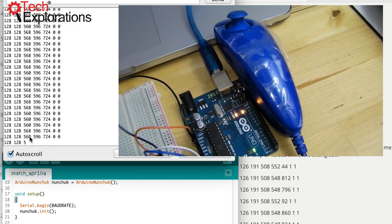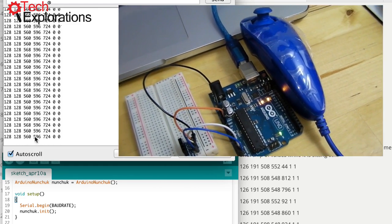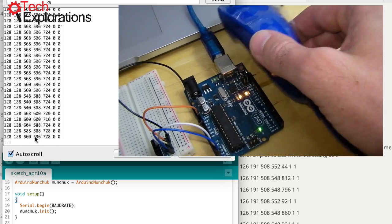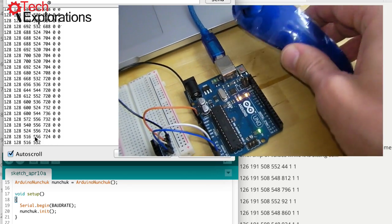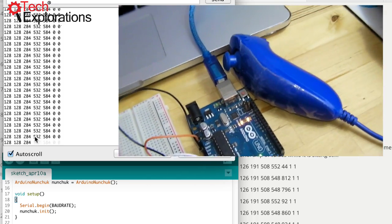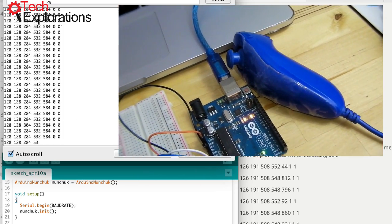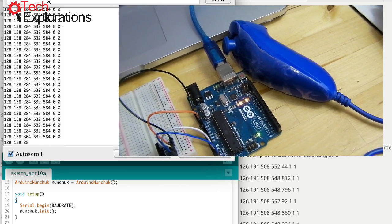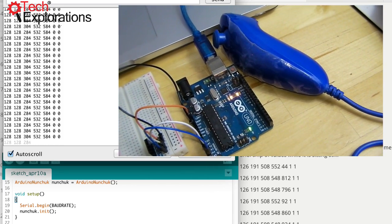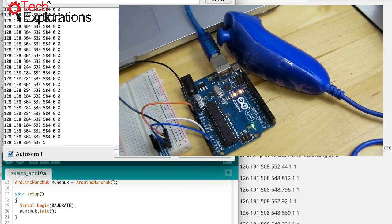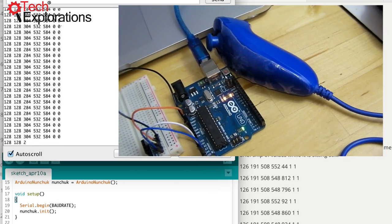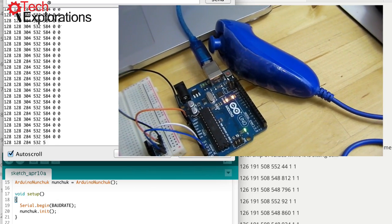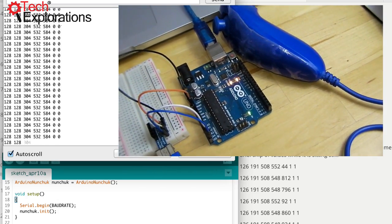So it seems that my Nunchuck at least behaves as expected. As you're saying, you've gone through two Nunchucks, and if I understand right, both of them are showing the same issue, especially with the two buttons and with the accelerometer values.